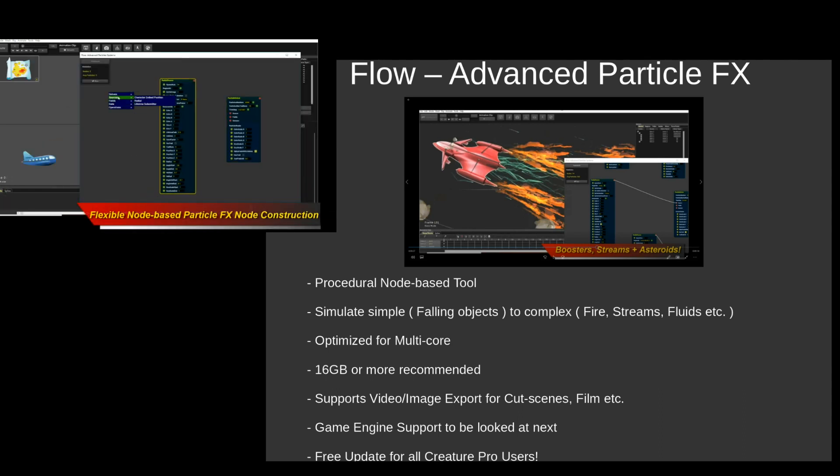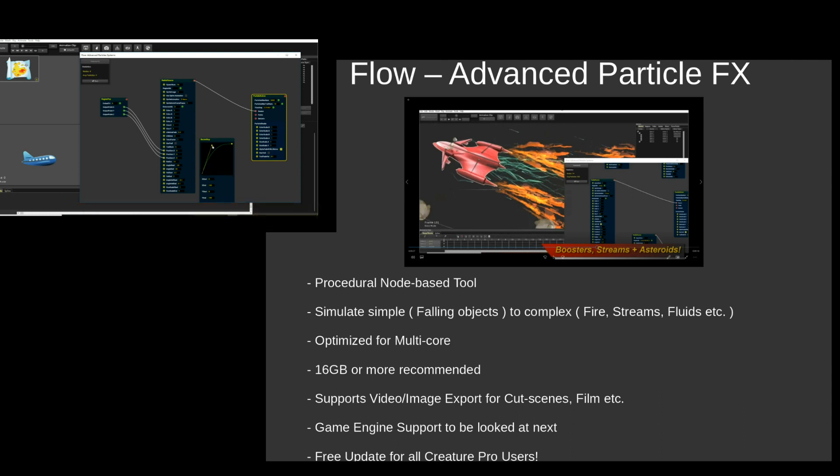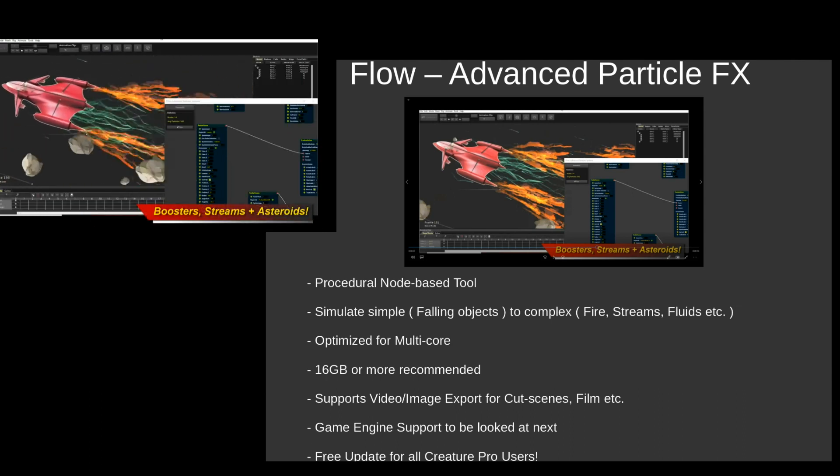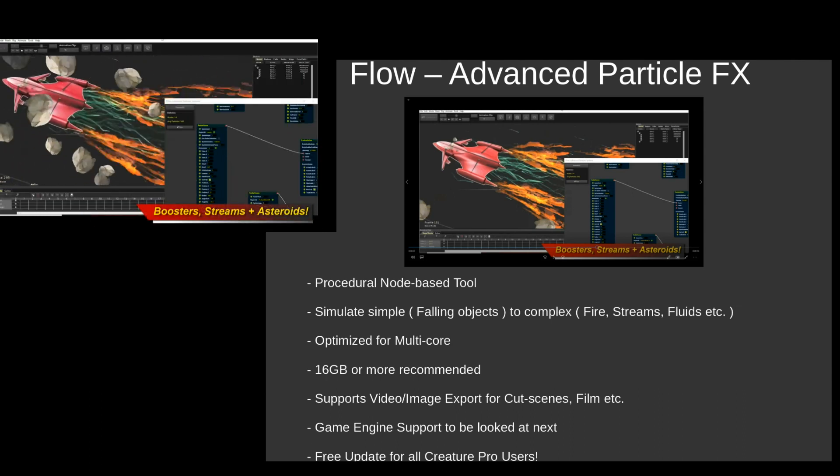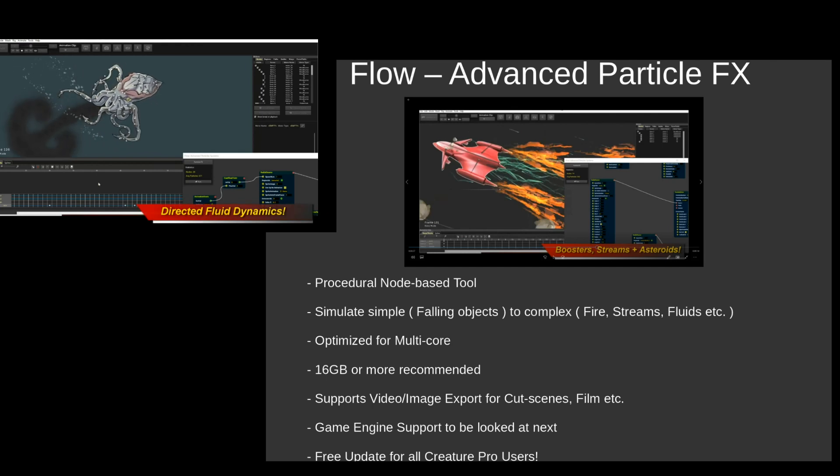Currently right now Flow supports video image exports for cutscenes and film. That's the first target we're going after. But the game engine support is going to be looked at next. We have to optimize and make sure it actually runs properly on the systems.